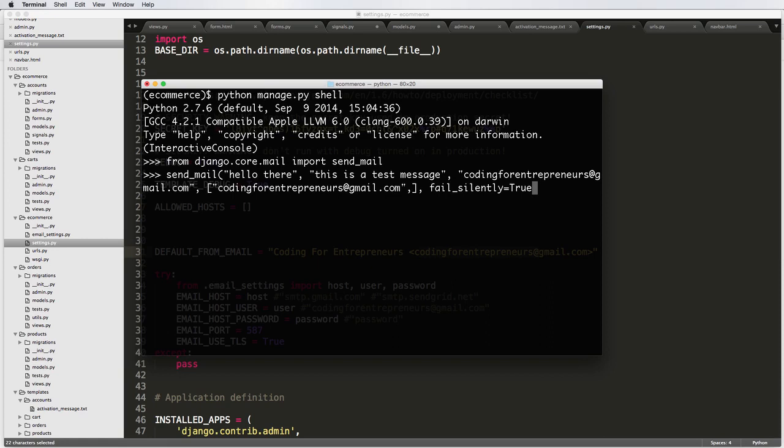I'm going to keep fail_silently as true. That's what I'm going to go with. So I'm going to press enter here. And I'm going to let it load. It says one. That is a success.